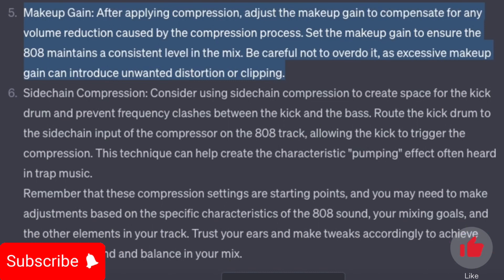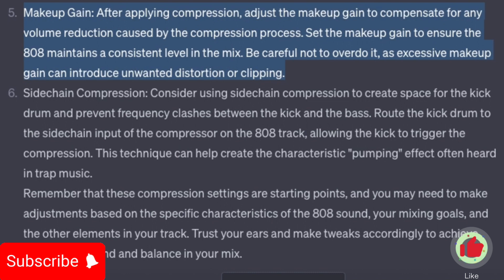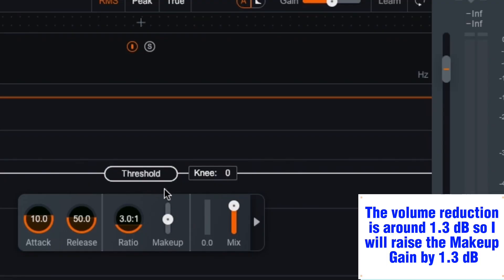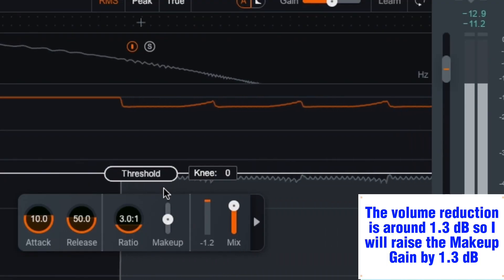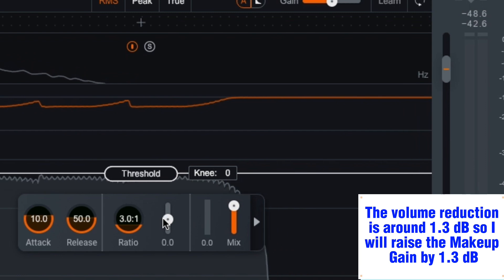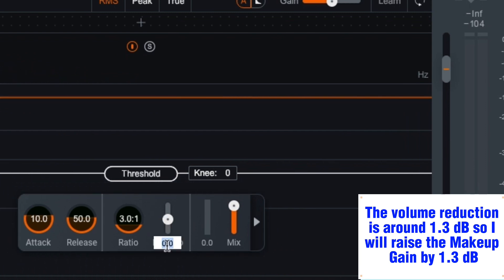Makeup gain: after applying compression, adjust the makeup gain to compensate for any volume reduction caused by the compression process. Set the makeup gain to ensure the 808 maintains a consistent level in the mix — be careful not to overdo it, as excessive makeup gain can introduce unwanted distortion or clipping. The volume reduction is around 1.3 decibels, so I will raise the makeup gain by 1.3 decibels.